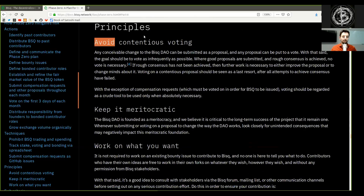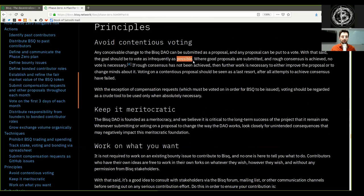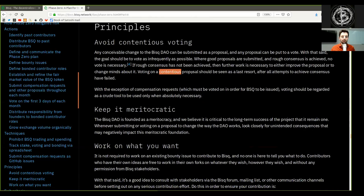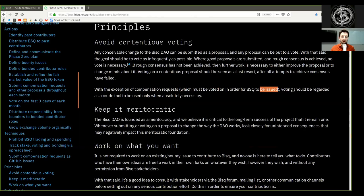Principles. Avoid contentious voting. Any conceivable change to the BISQ DAO can be submitted as a proposal, and any proposal can be put to a vote. With that said, the goal should be to vote as infrequently as possible. Where good proposals are submitted and rough consensus is achieved, no vote is necessary. If rough consensus is not achieved, further work is necessary to either improve the proposal or to change minds about it. Voting on a contentious proposal should be seen as a last resort after all attempts to achieve consensus have failed. With the exception of compensation requests, which must be voted on in order for BSQ to be issued, voting should be regarded as a crude tool to be used only when absolutely necessary.